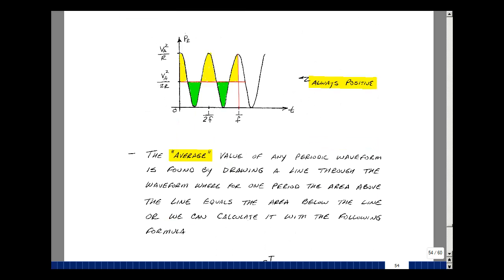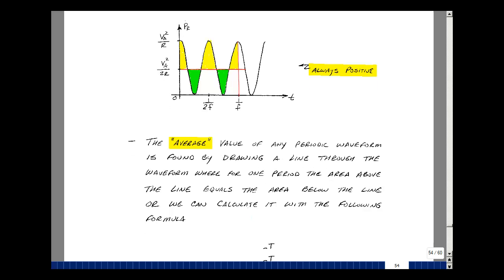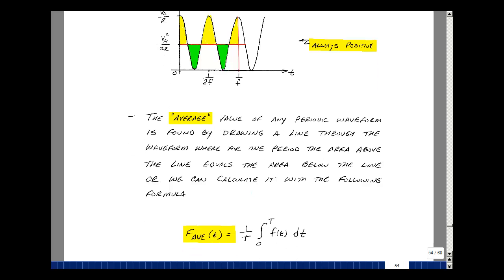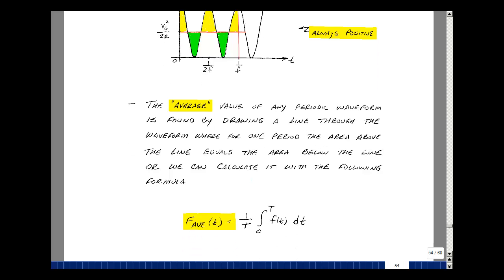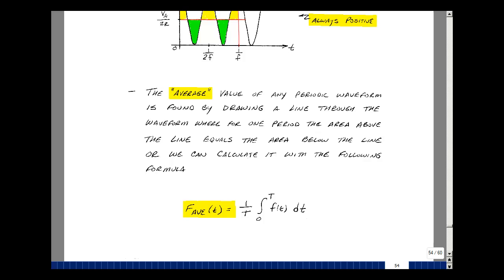The average value of any periodic waveform can be found by drawing a line through the waveform where, for one period, the area above the line equals the area below the line. You can also use the formula: the average value is equal to one over T, the integral from zero to T of f of t dt. Let's try that on this particular waveform.